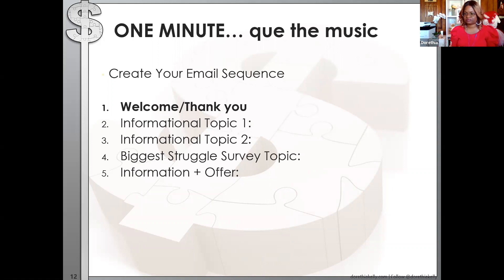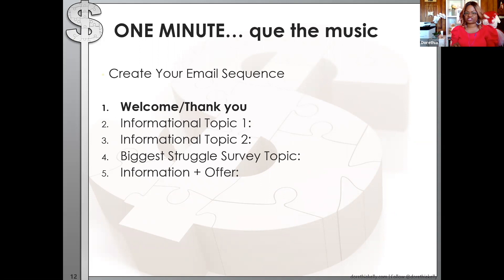Give them an option to add their own text too. I want you to think about what your information-plus-offer email would be about. To recap: forget welcome and thank you for now. What will your first informational topic be? Your second informational topic? What three things might you ask on a biggest struggle survey? And what is your offer going to be — what do you want them to buy?